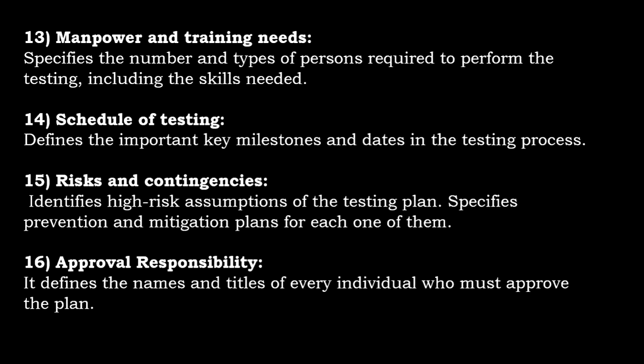Approval responsibility defines the names and titles of every individual who must approve the plan. These are the major components that are included as part of the test plan. As I have mentioned, it differs from one organization to another organization. You can go and check in your respective company how the test plan is being designed.